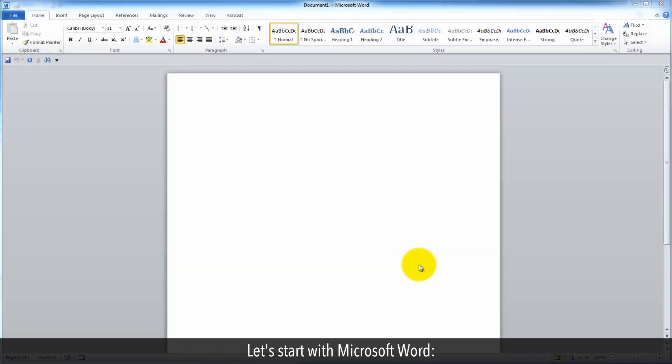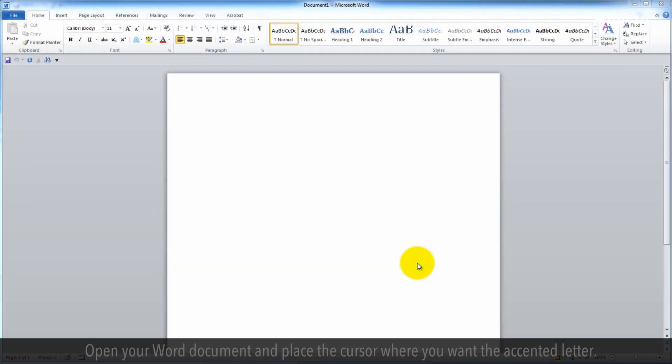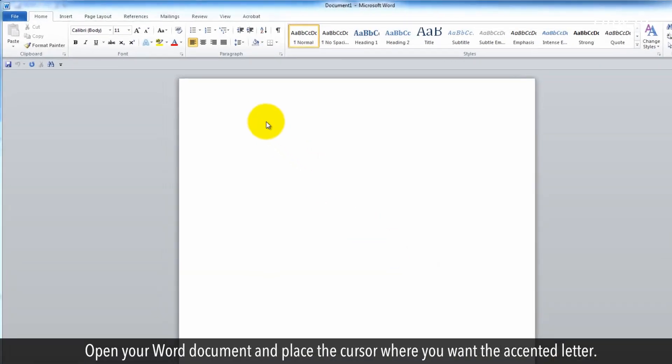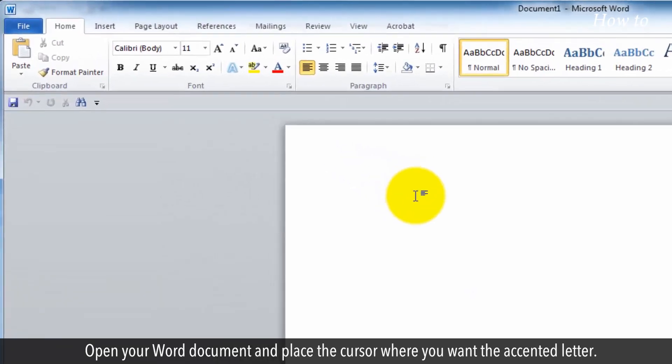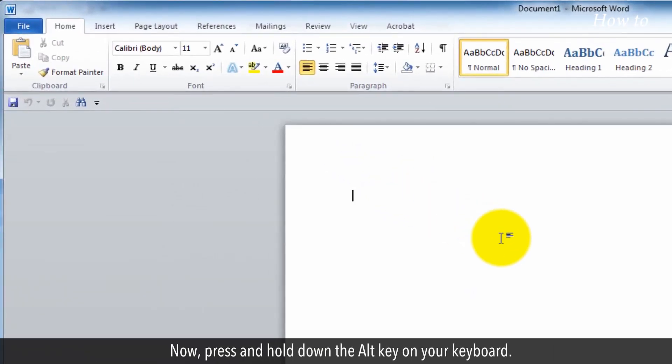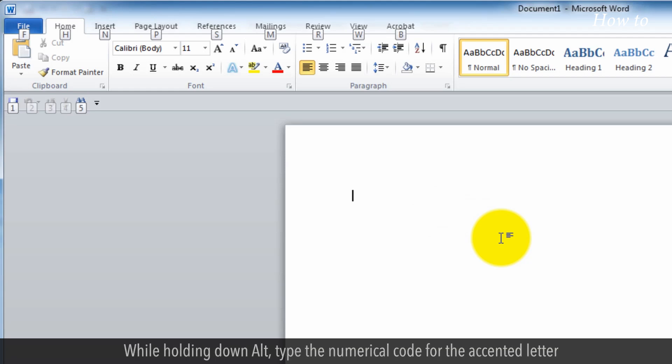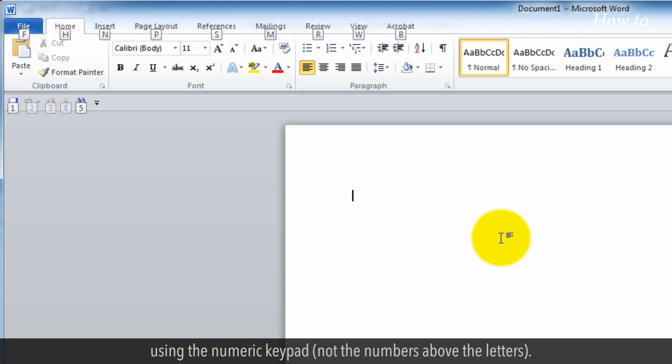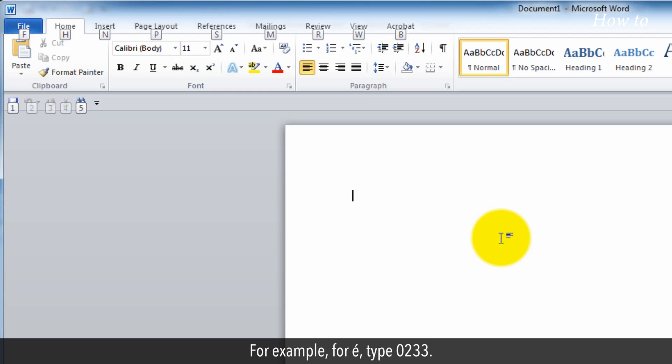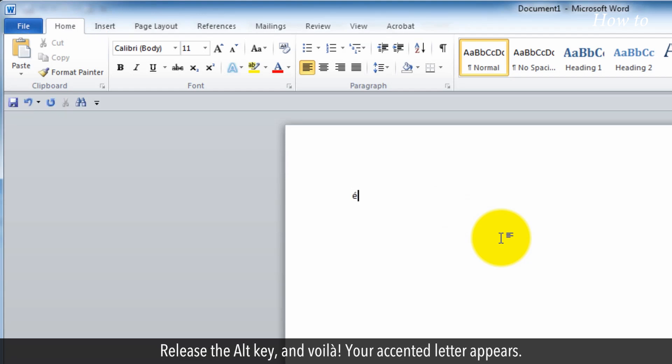Let's start with Microsoft Word. Open your Word document and place the cursor where you want the accented letter. Now, press and hold down the Alt key on your keyboard. While holding down Alt, type the numerical code for the accented letter using the numeric keypad, not the numbers above the letters. For example, for E, type 233. Release the Alt key and voila, your accented letter appears.